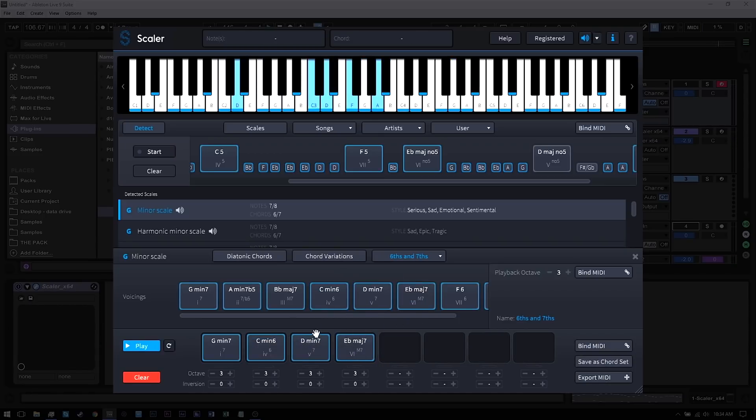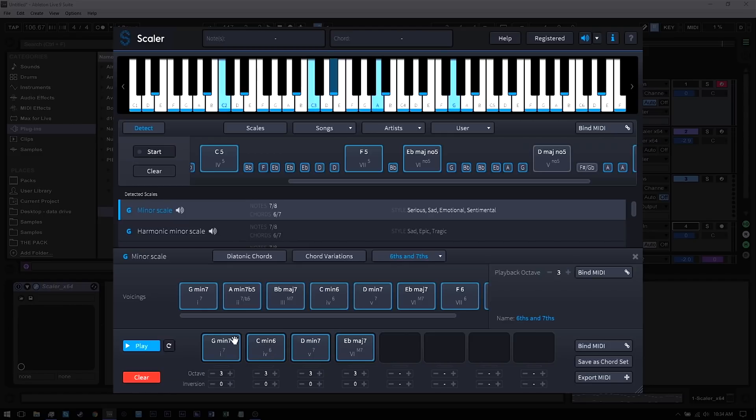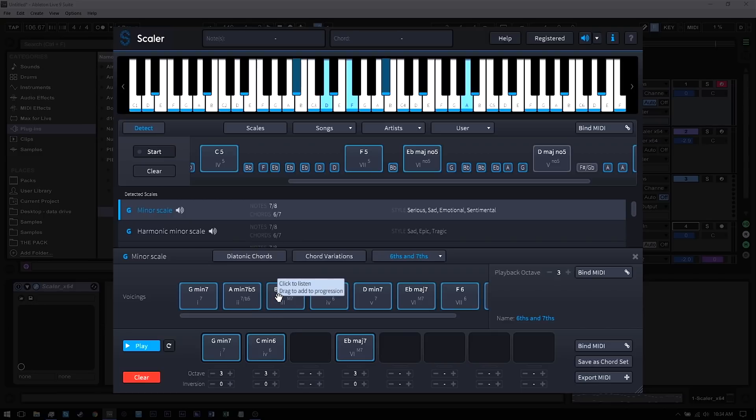And another quick note: if you ever want to remove just one of the chords and not hit the clear button which clears everything, you can just right-click it and hit remove and then change your chord easily enough.